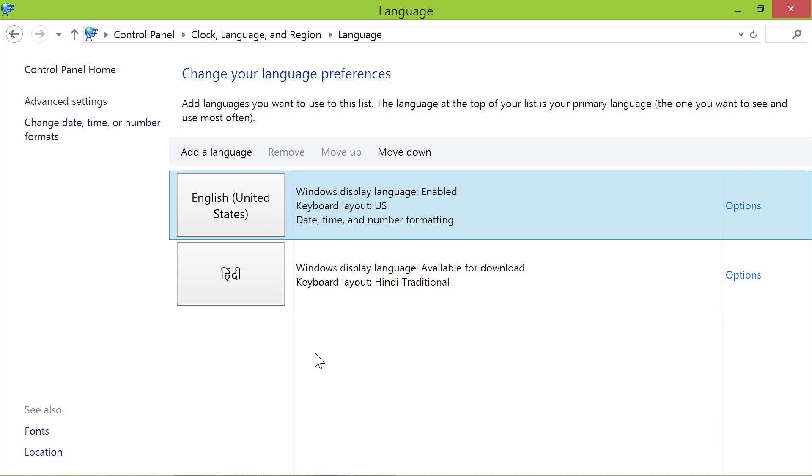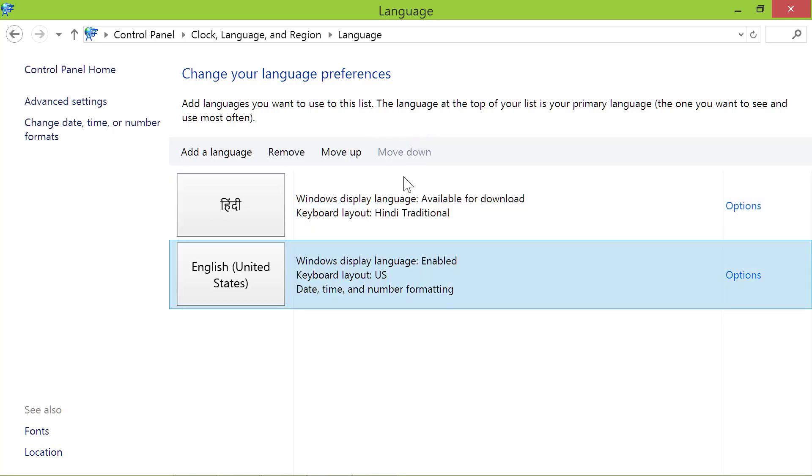If the language you want to remove is first in the list, move it down by clicking move down. Click remove.